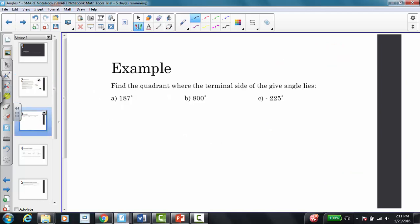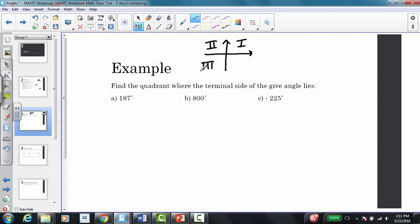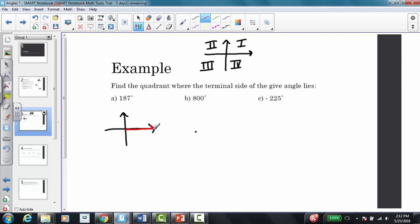The first example asks us to find the quadrant where the terminal side of the angle lies. Recall quadrants 1, 2, 3, and 4 on the x and y axis. For 187 degrees, since 180 degrees brings us to the negative x-axis, we need to go 7 degrees more past 180 degrees. That's where the terminal side of the angle is located — in quadrant 3.